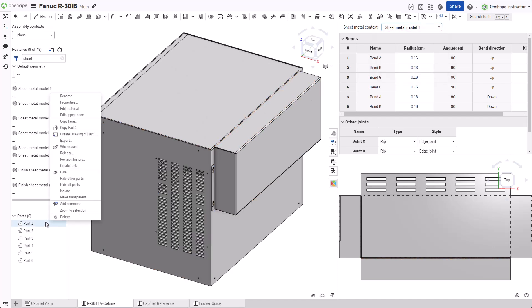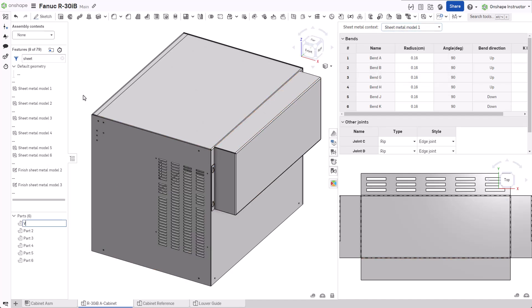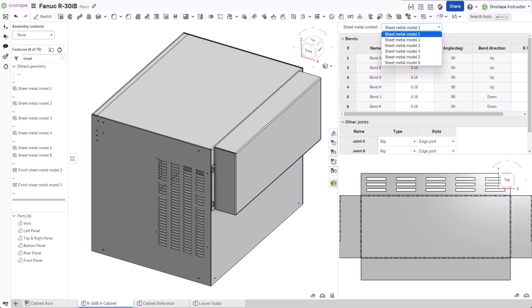Renaming a sheet metal part is just like renaming a non-sheet metal part. Expanding the sheet metal context pulldown displays each sheet metal model feature inside this part studio.